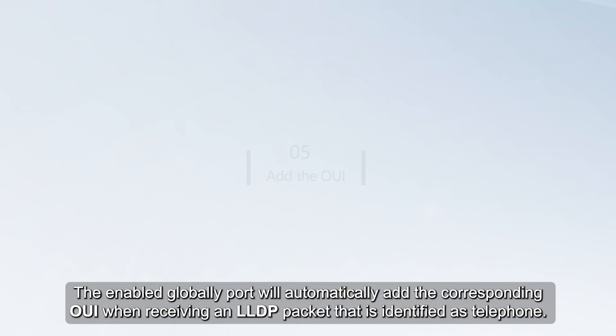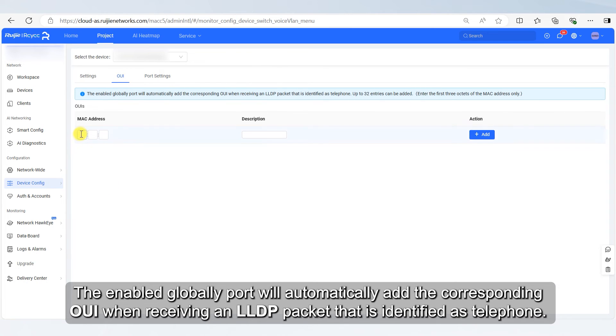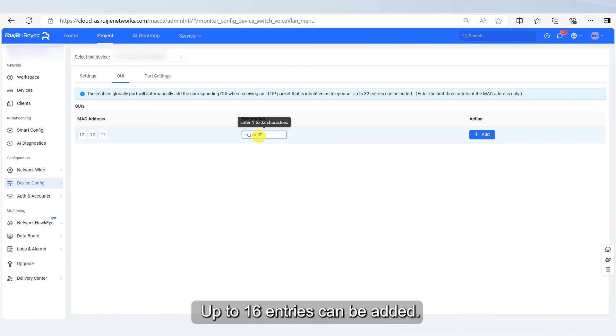A globally enabled port will automatically add the corresponding OUI when receiving an LLDP packet that is identified as a telephone. Up to 16 entries can be added.